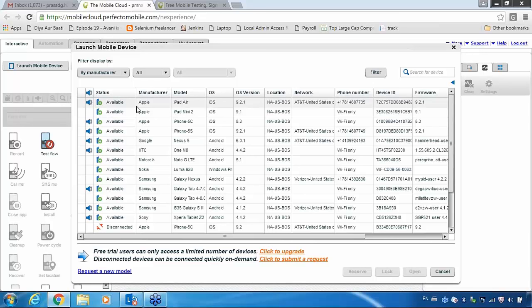These guys will be charging per device on an hourly basis. Also, say for example Android 6.0 has come into the picture and you want to test your application with Android 6.0, but you don't have any real device with that version. Then you can come here and submit a request, so these people will provide you that real device in the cloud, and then you can start testing.